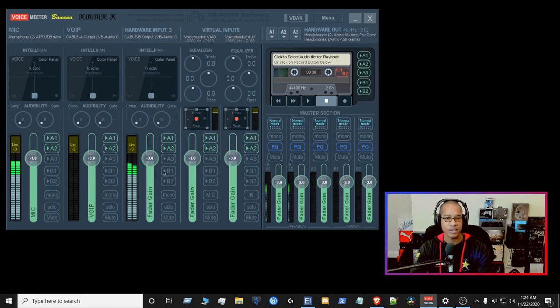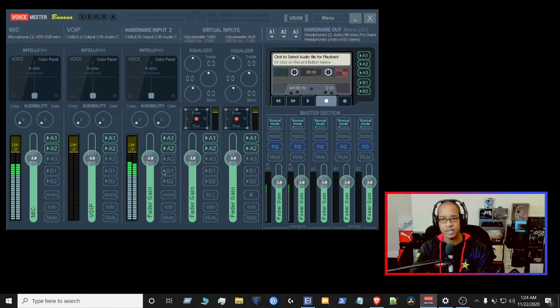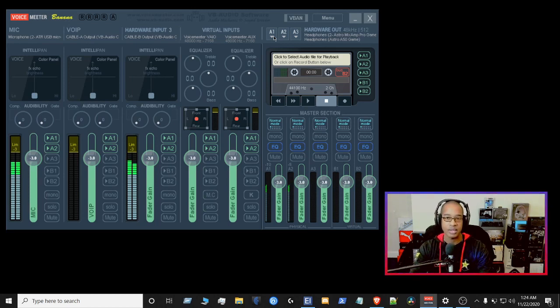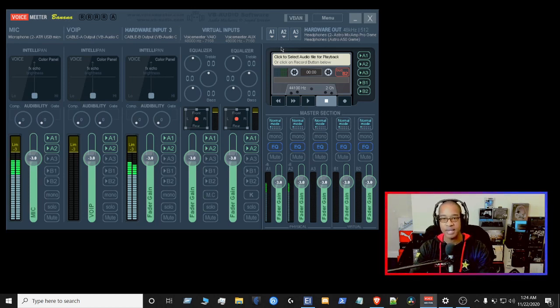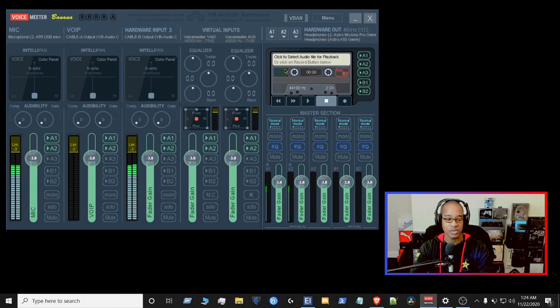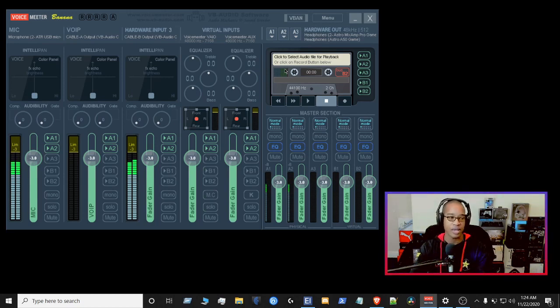Now, the other settings that I've done here as well is to make sure that my first output is my mixer, my mix amp for the Astro device. And then my second is the Astro A50 for my second input. So whether I want to switch headsets, I'm able to do that on the fly.